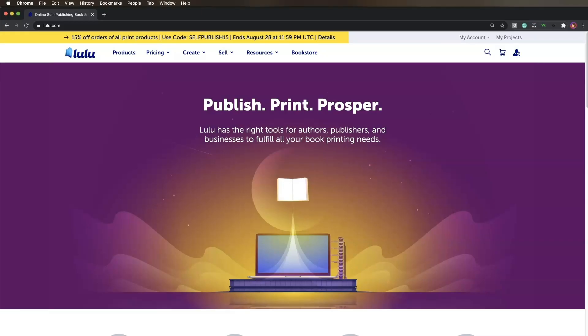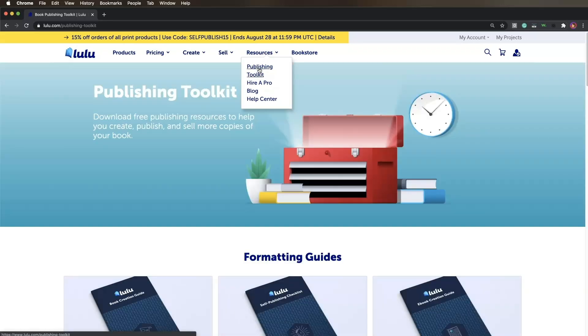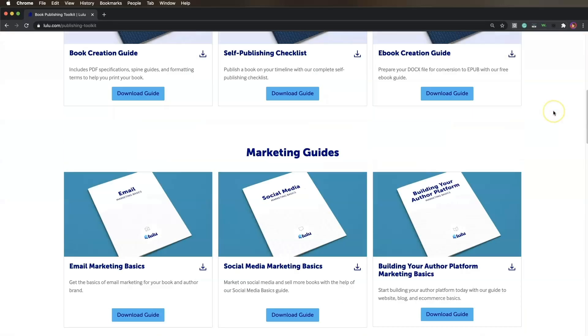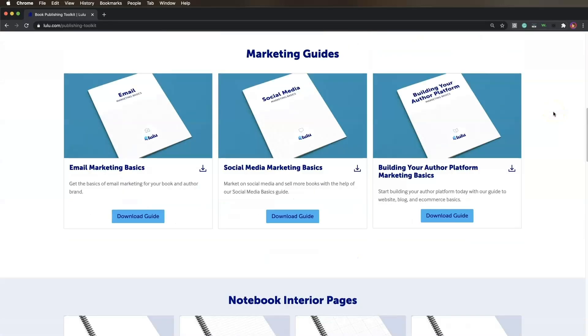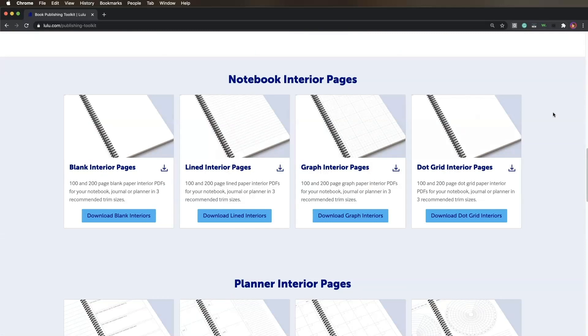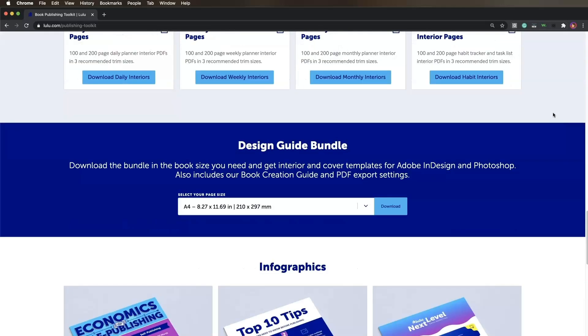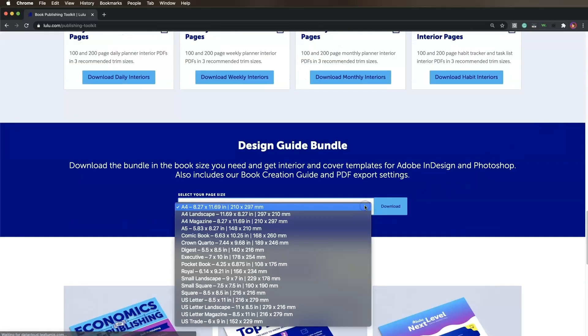The easiest way to create a book cover in Adobe Photoshop is with a template from Lulu's free design bundles. For this demonstration we're going to use a US trade paperback. Navigate to the publishing toolkit under the resources tab on lulu.com. Underneath the preformatted interior section you'll see the design guide bundle section. Select your trim size then click download.